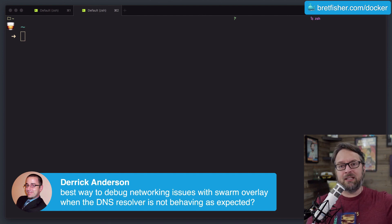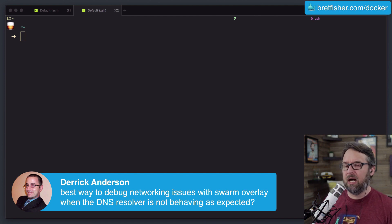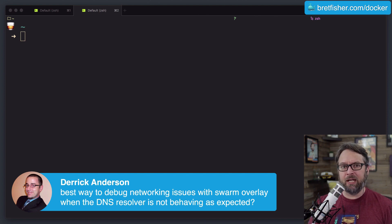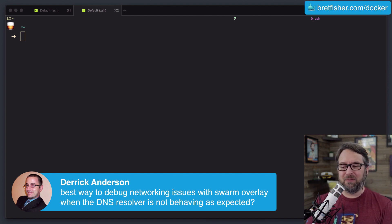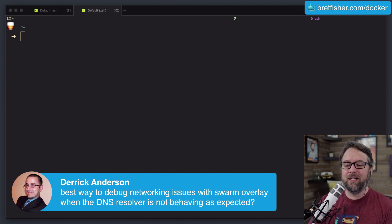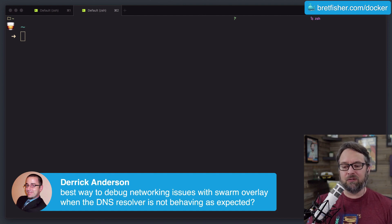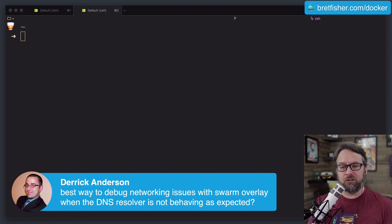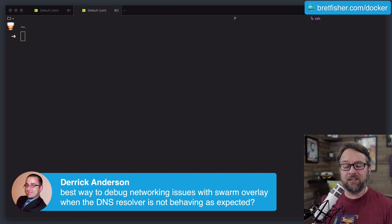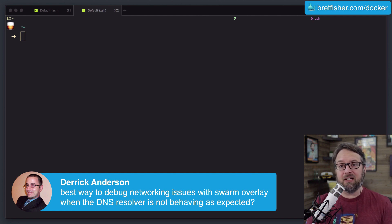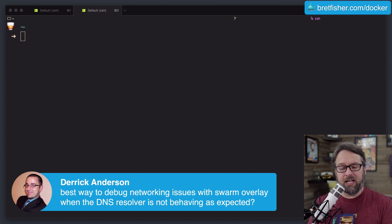That was something we actually used way back years ago with Docker 1.8 or 1.9, four or five years ago at this point. So what you're really talking about is this DNS server. You can always do some troubleshooting with nslookup, dig, and other utilities — throw those in your containers.